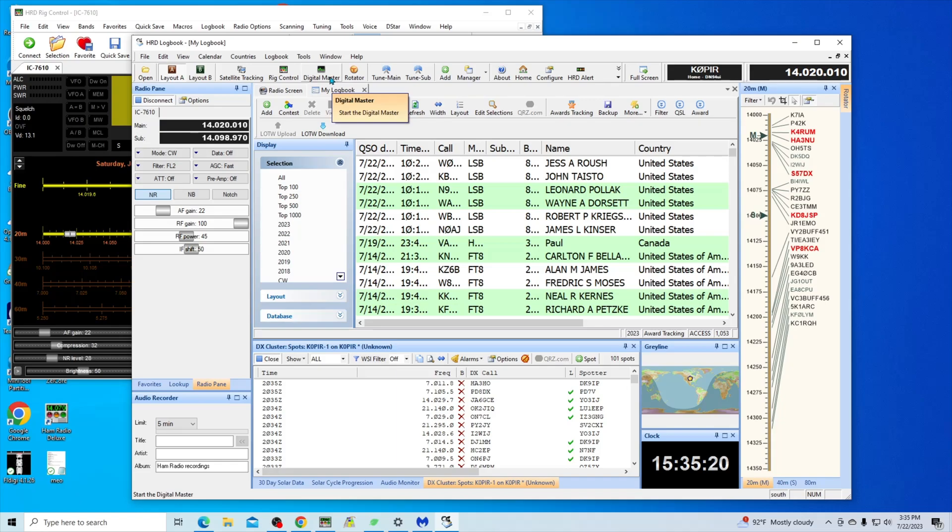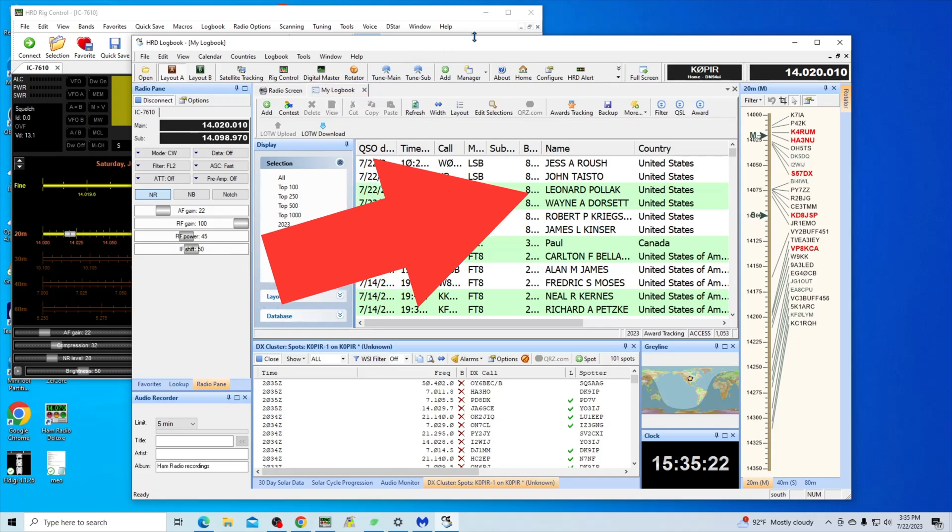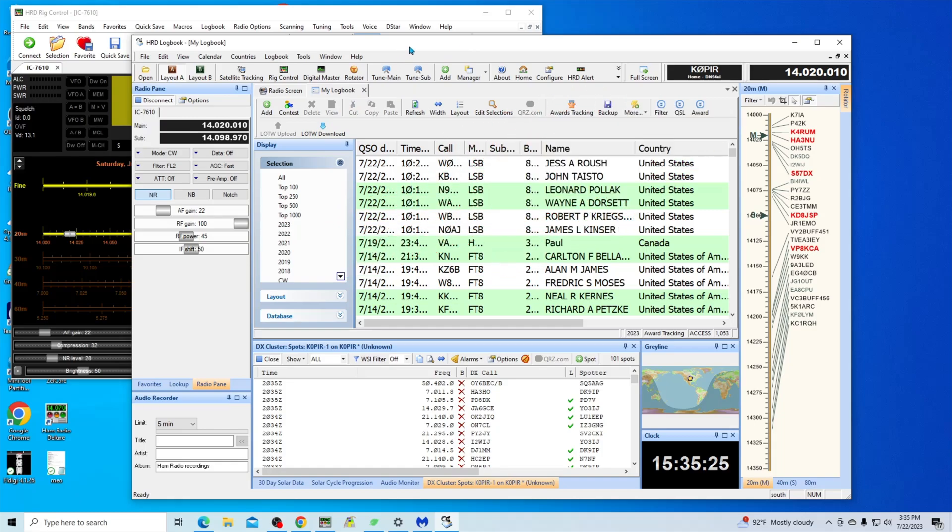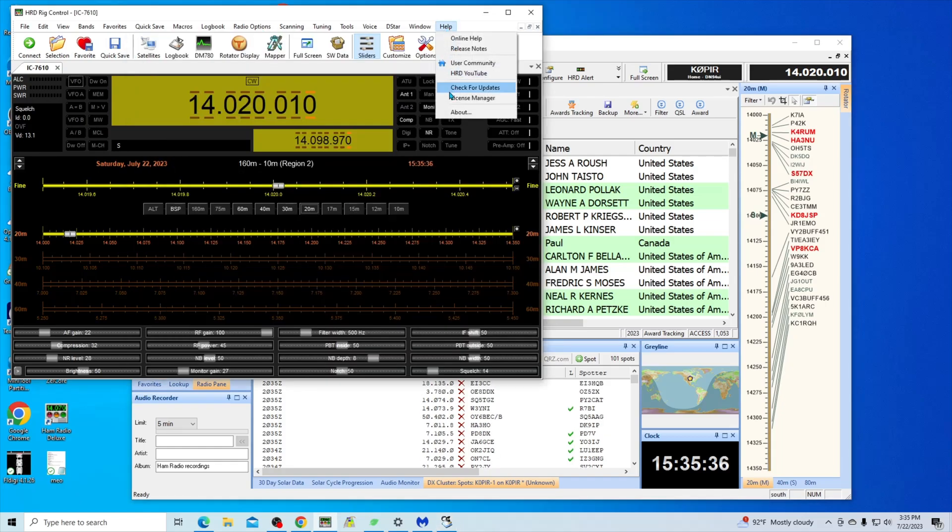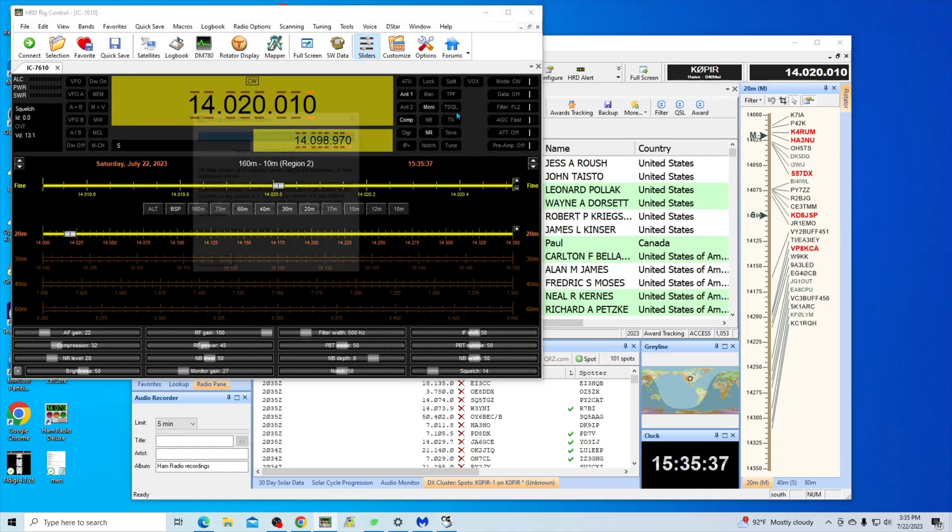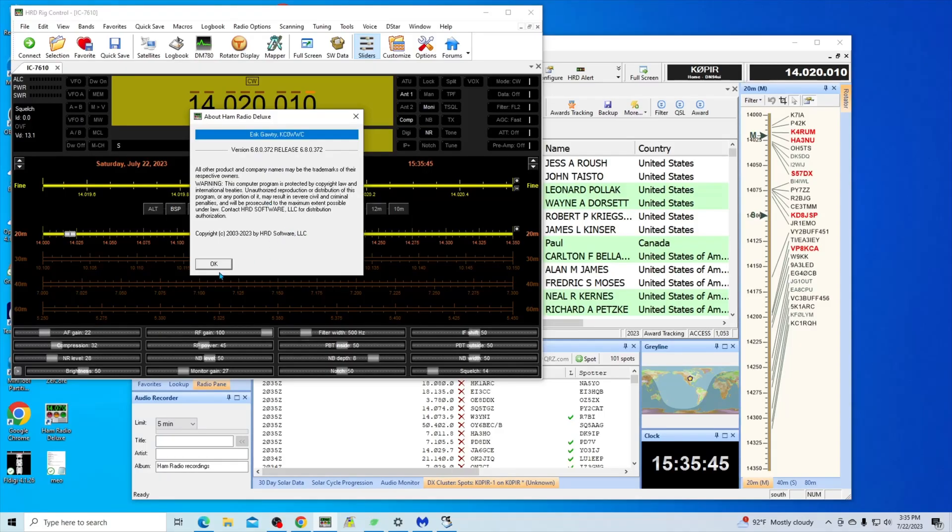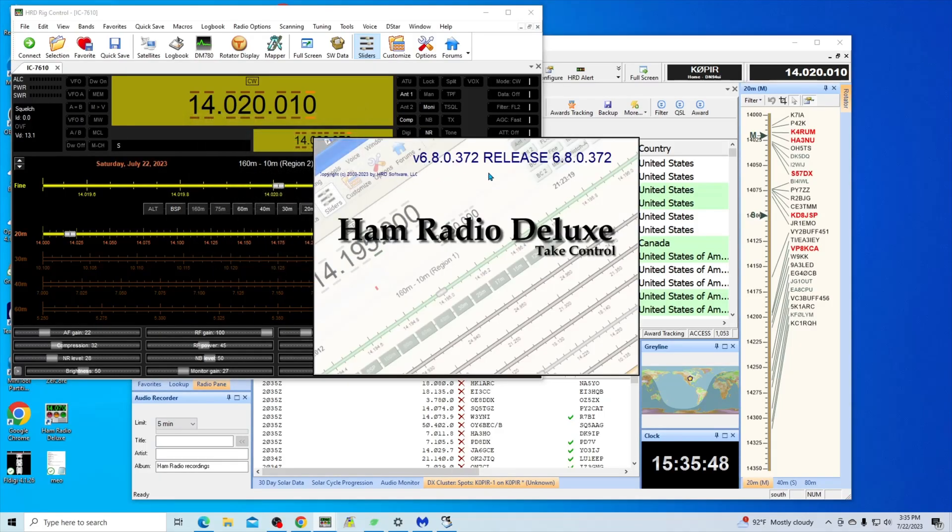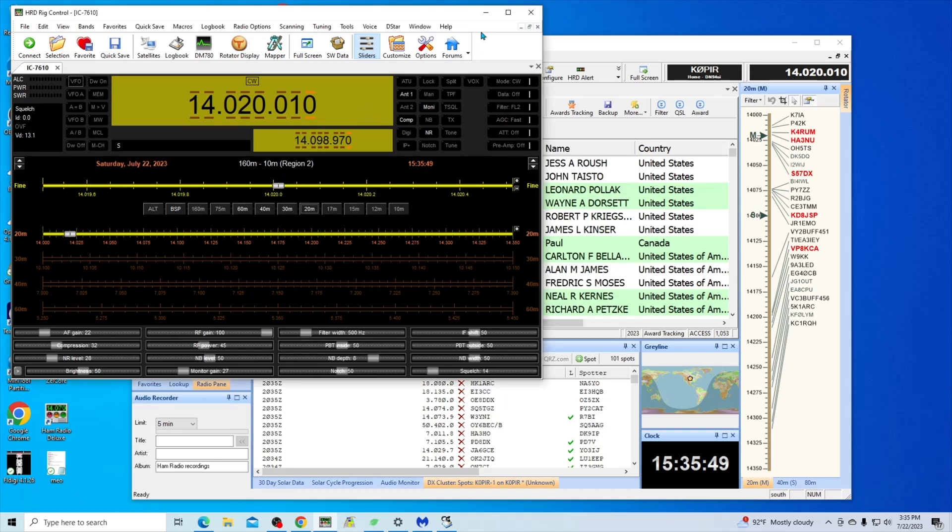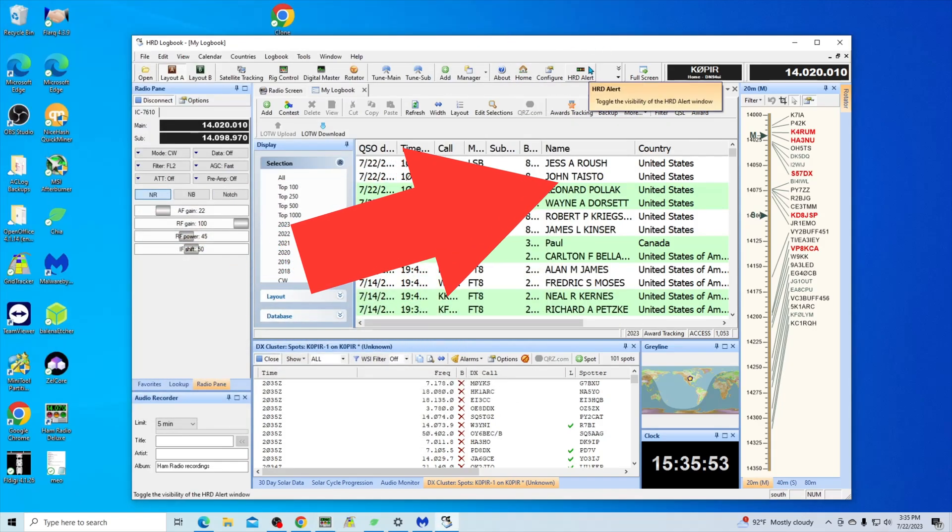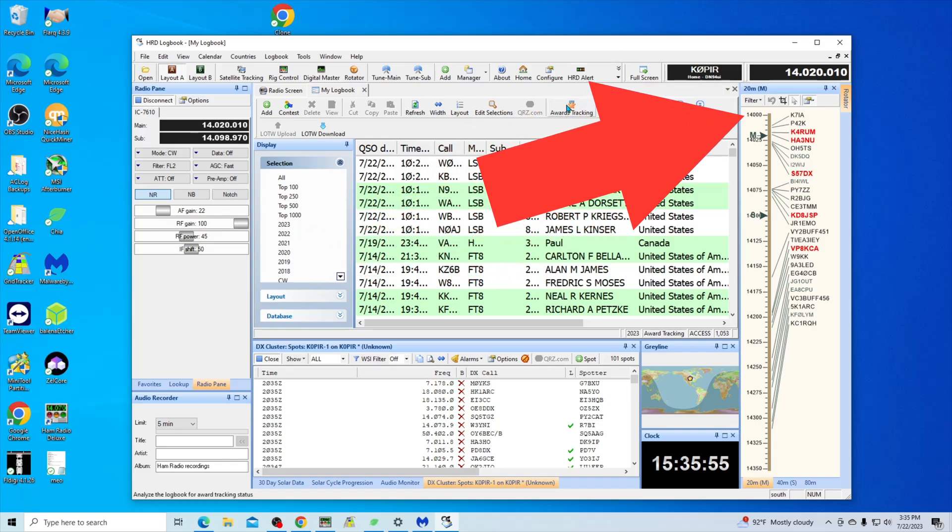I do have other videos I've done in the past and they're still relevant today. A lot of the stuff hasn't changed that much from previous versions. Let's see what I'm running now. I'm running 6.8, yeah. I've got a couple other nice videos out there on version 6.4 and still a lot of it's the same, so still very relevant.